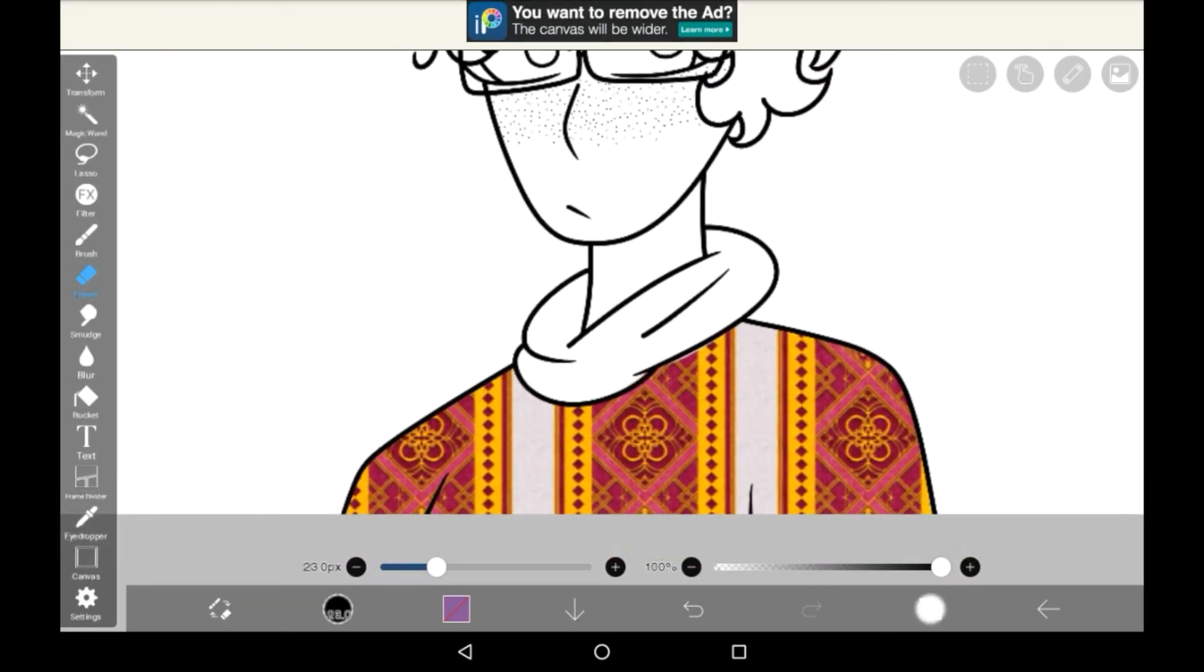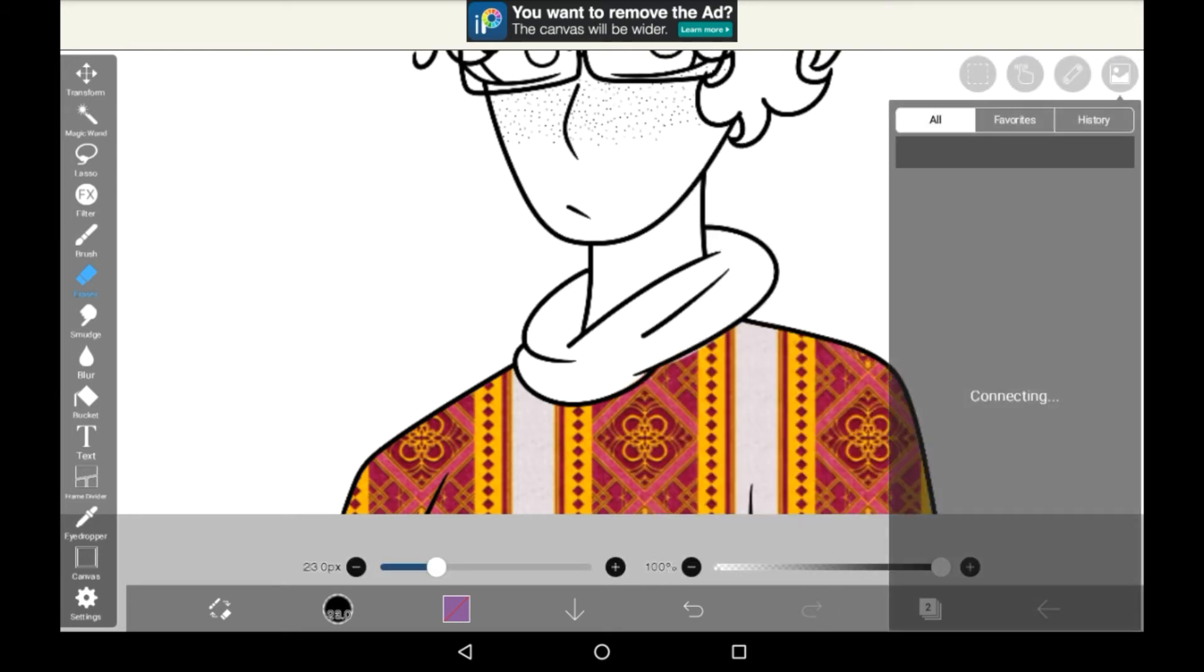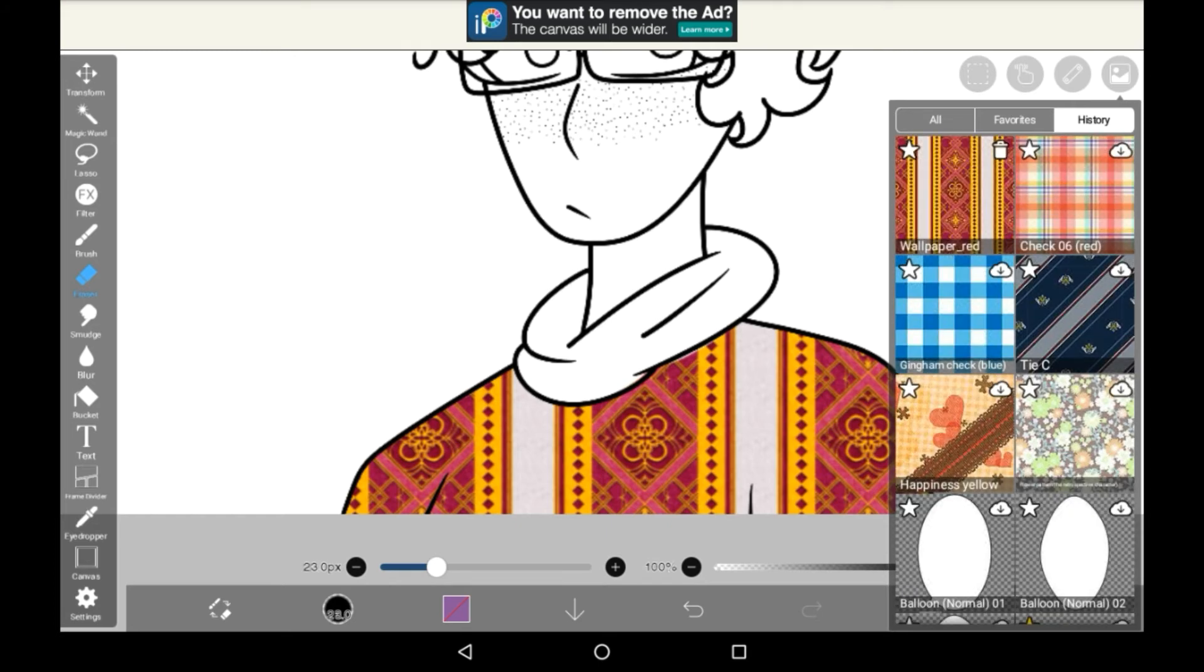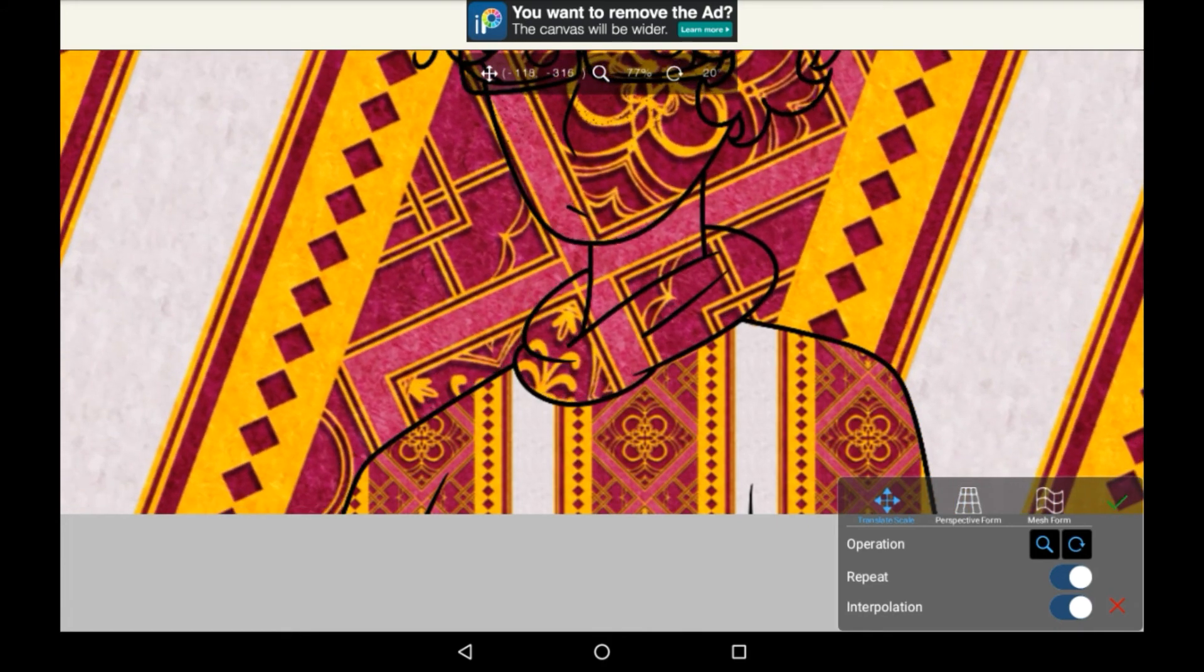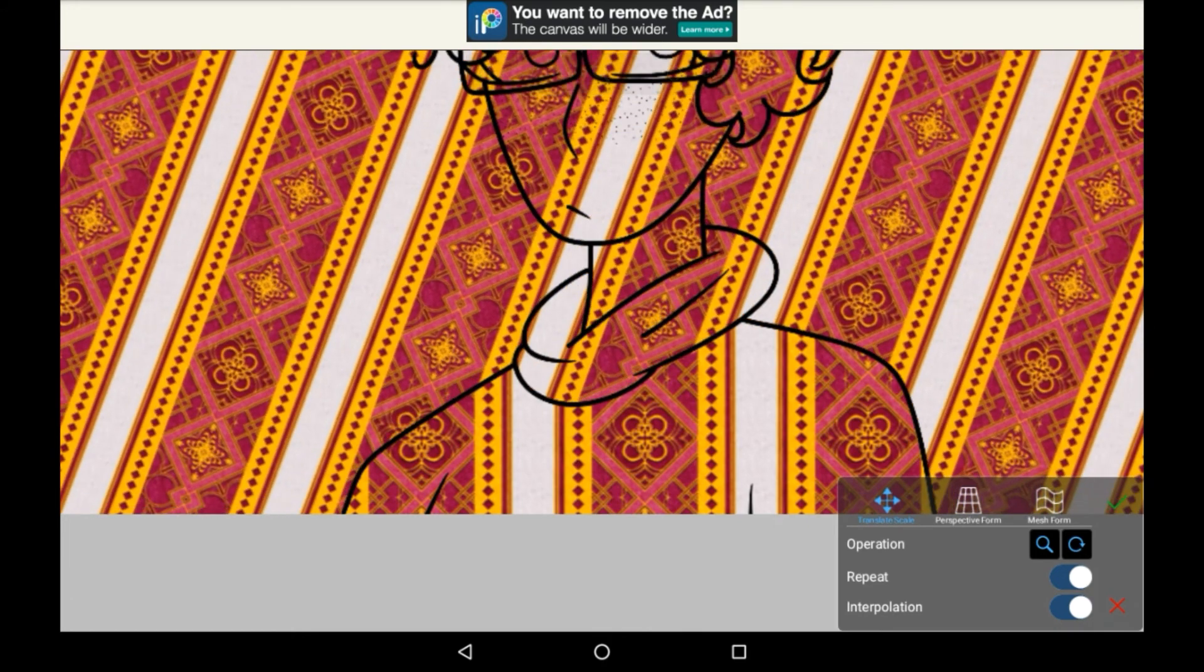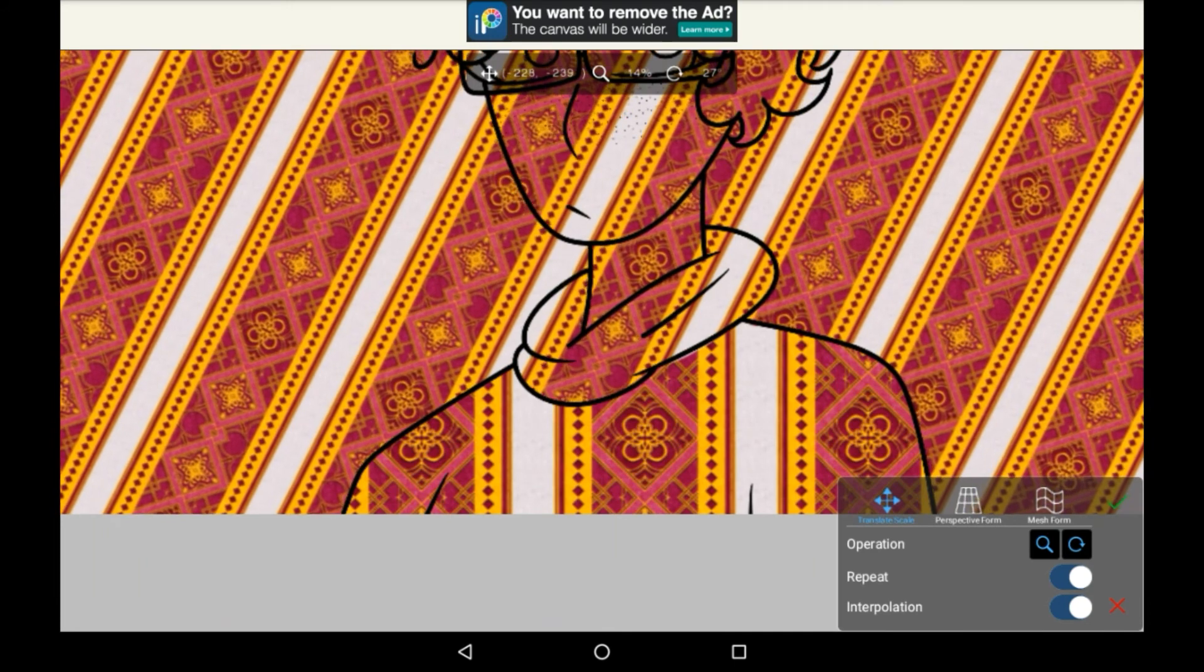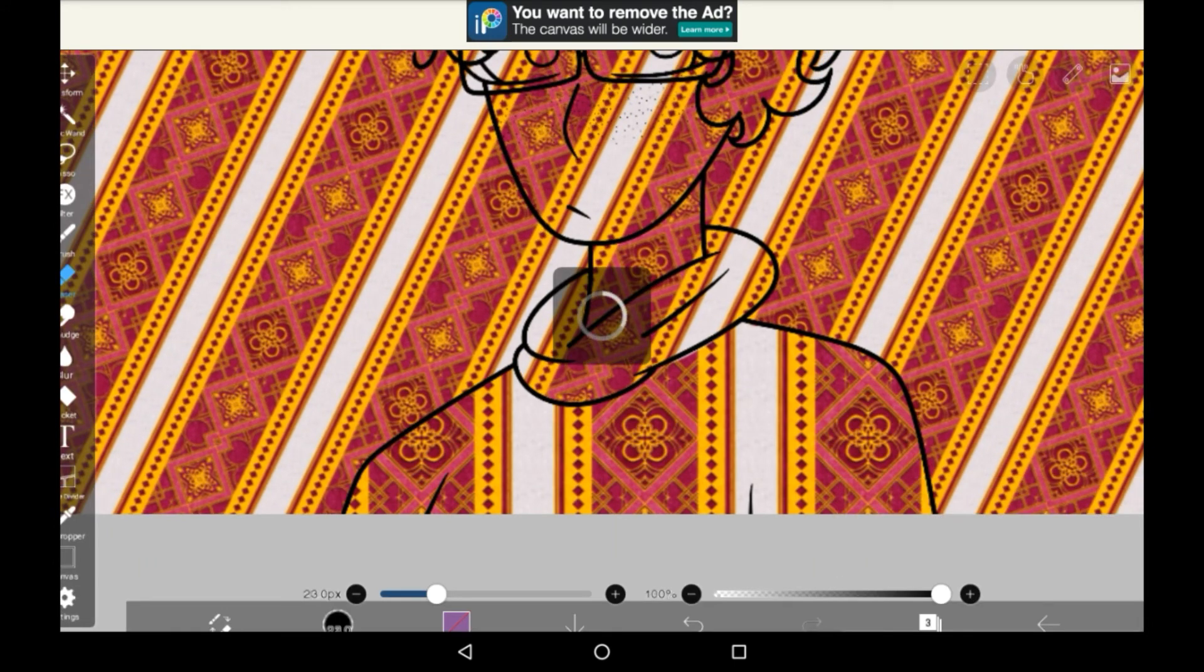Now what you can do is make another layer underneath the washi tape one, and then go and get the same one that you used or a different one of your choice really. We're going to get this here and we're going to twist it a bit like that and then press tick.